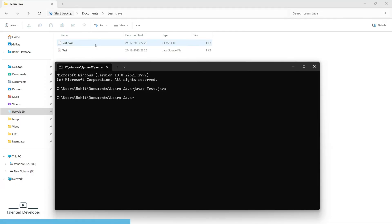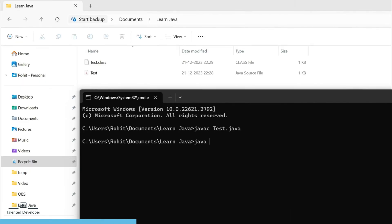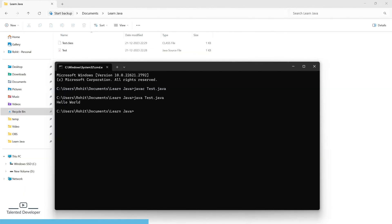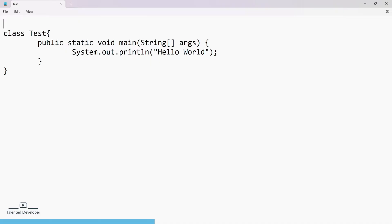To run the file, type java and then the file name. There is no need to use .class here. Click Enter and you can see it is now printing Hello World. So the code is working fine.